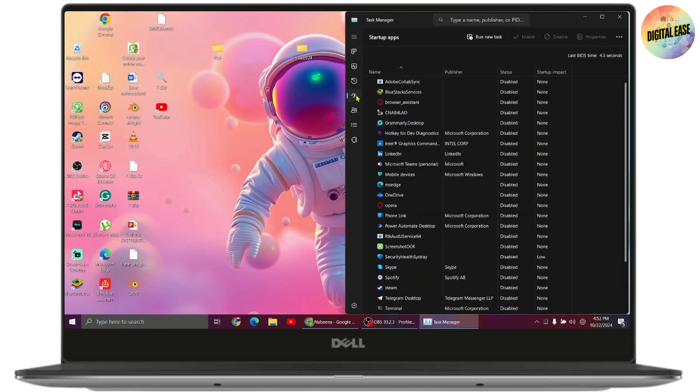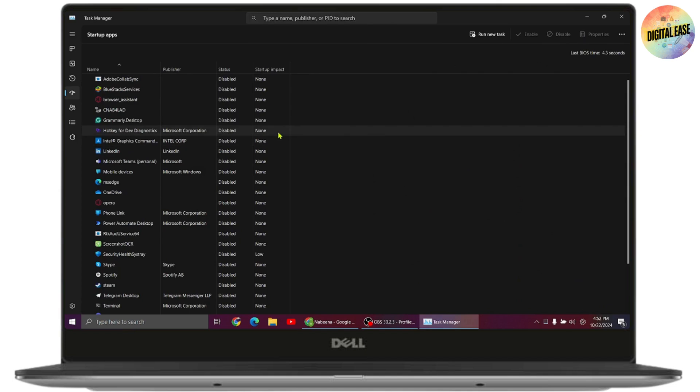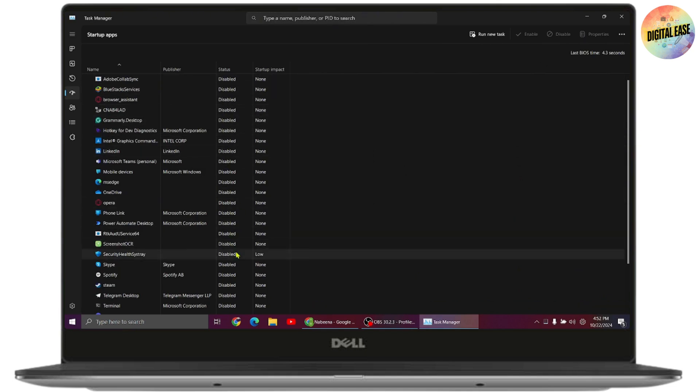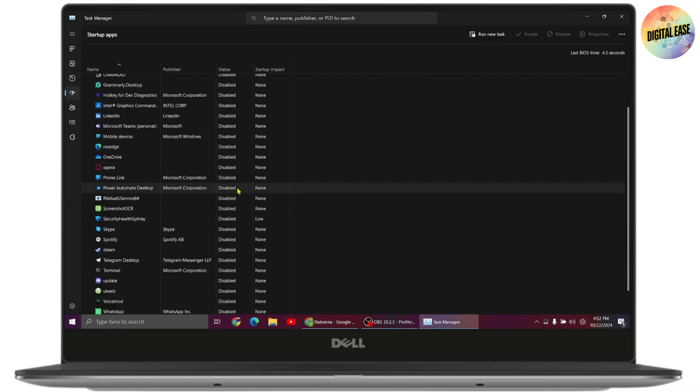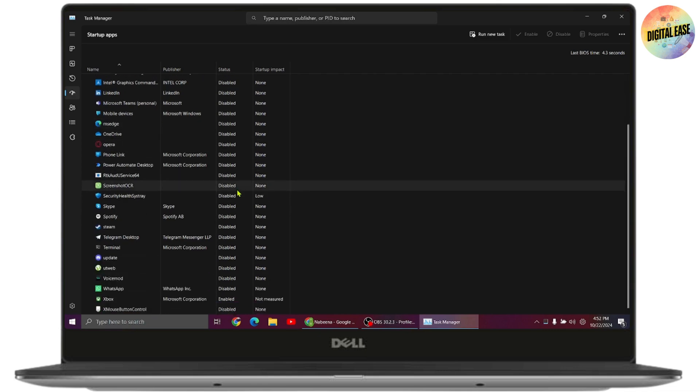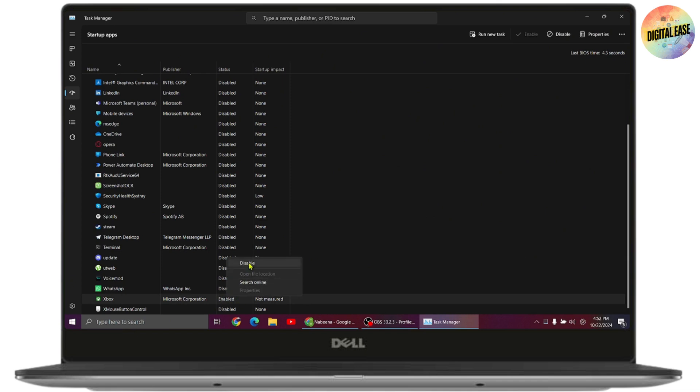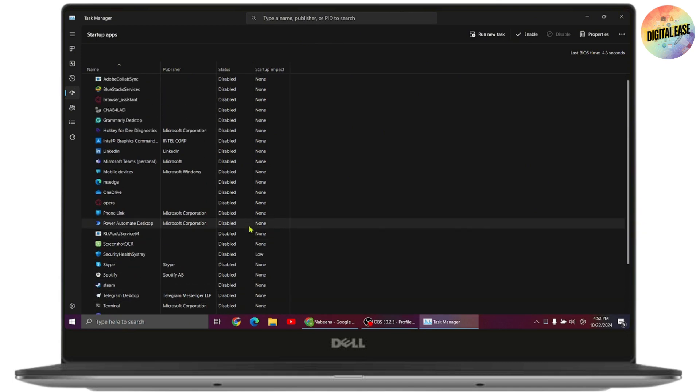This is your Startup tab. If you've enabled any of these apps, you need to disable them. Simply right-click on the enabled item and select Disable.